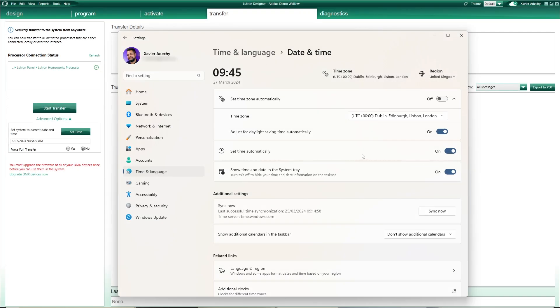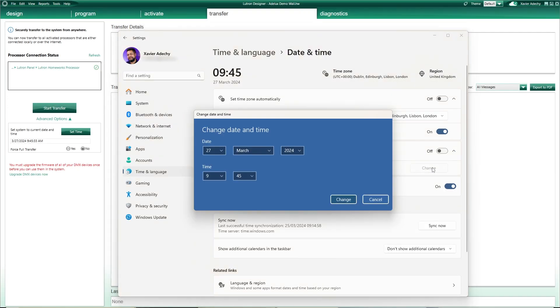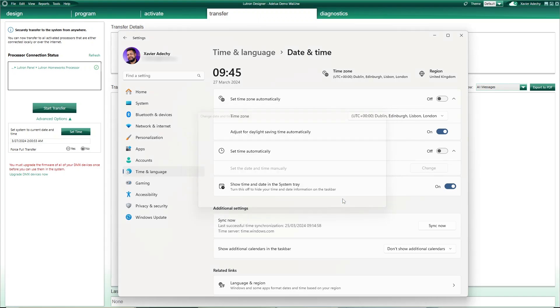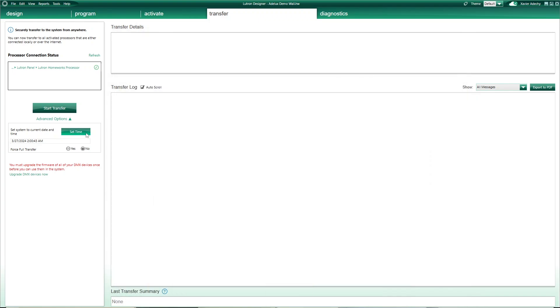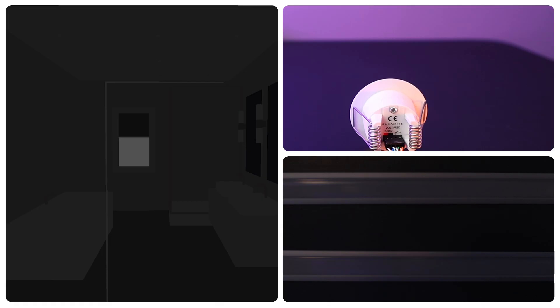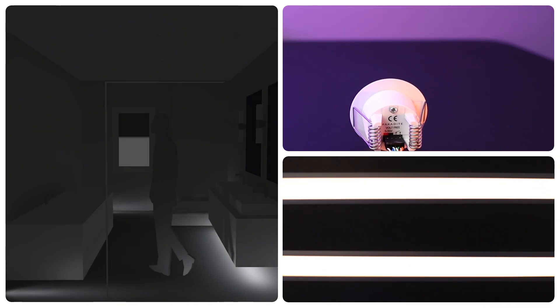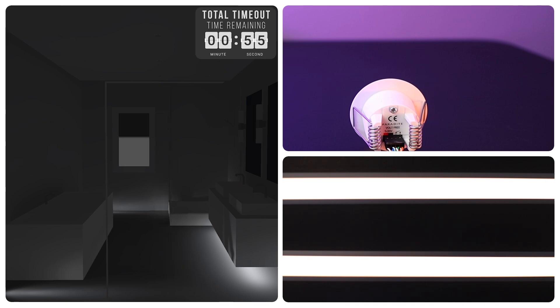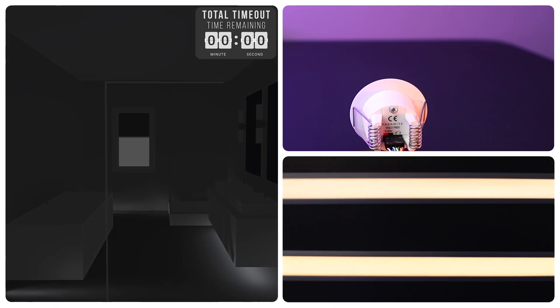Now, same thing: I change the time on my computer to 2 a.m. again. Back on the Transfer tab, I click on the Set Time button to update the time on my Homeworks processor. As it is night time now, when I walk in the bathroom, lights turn on to a low level as set in my Bath Night On action in the Occupy tab. And when I exit the bathroom, my shorter timeout kicks in, and after just 1 minute my lights go off.